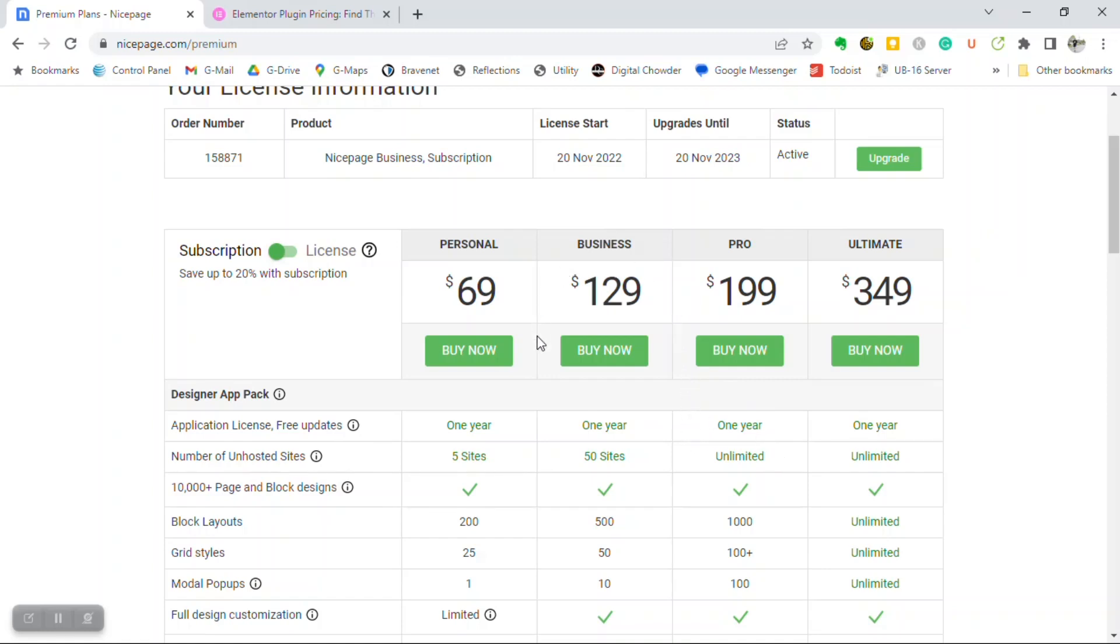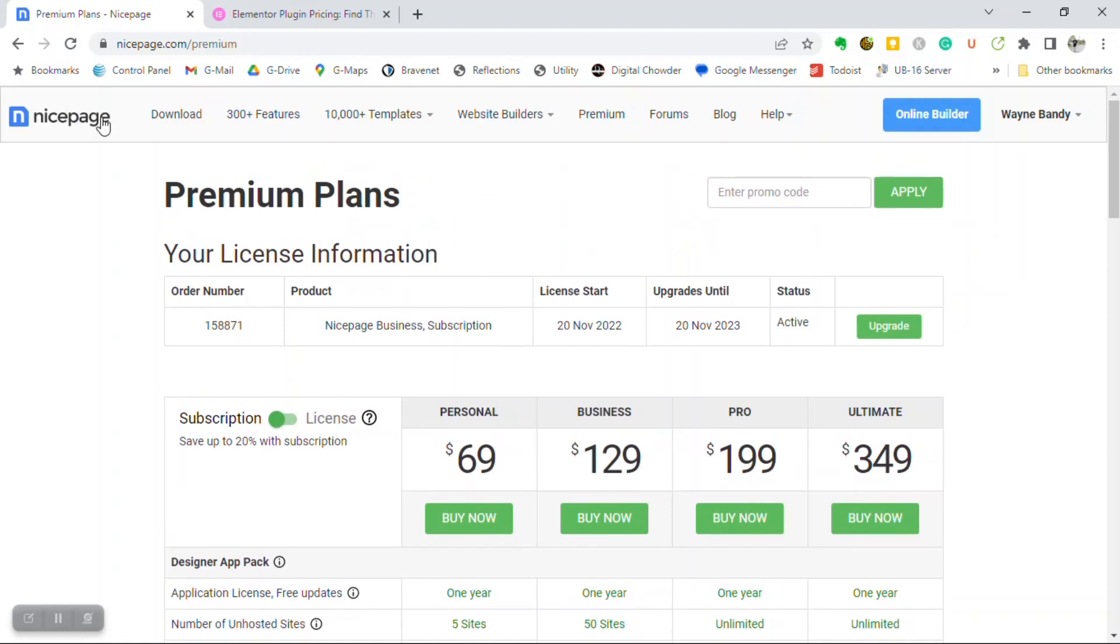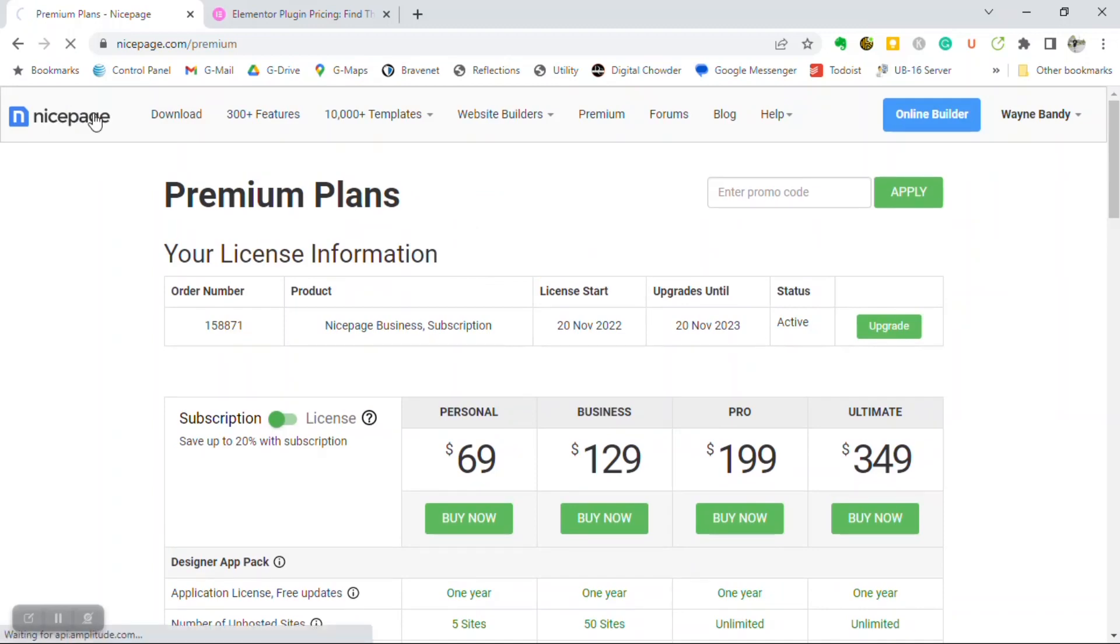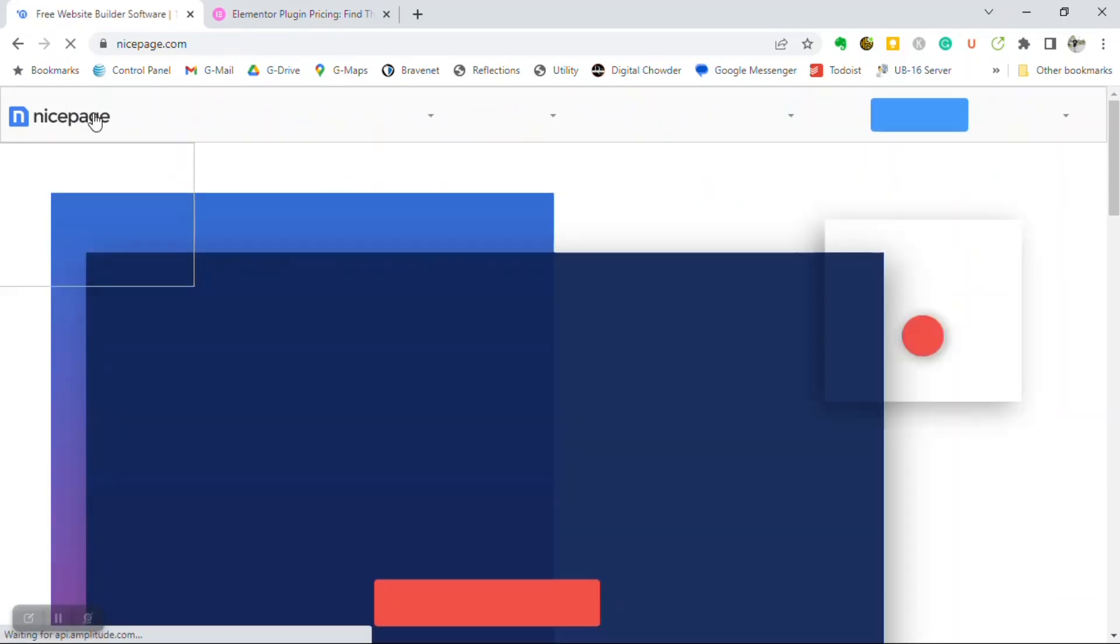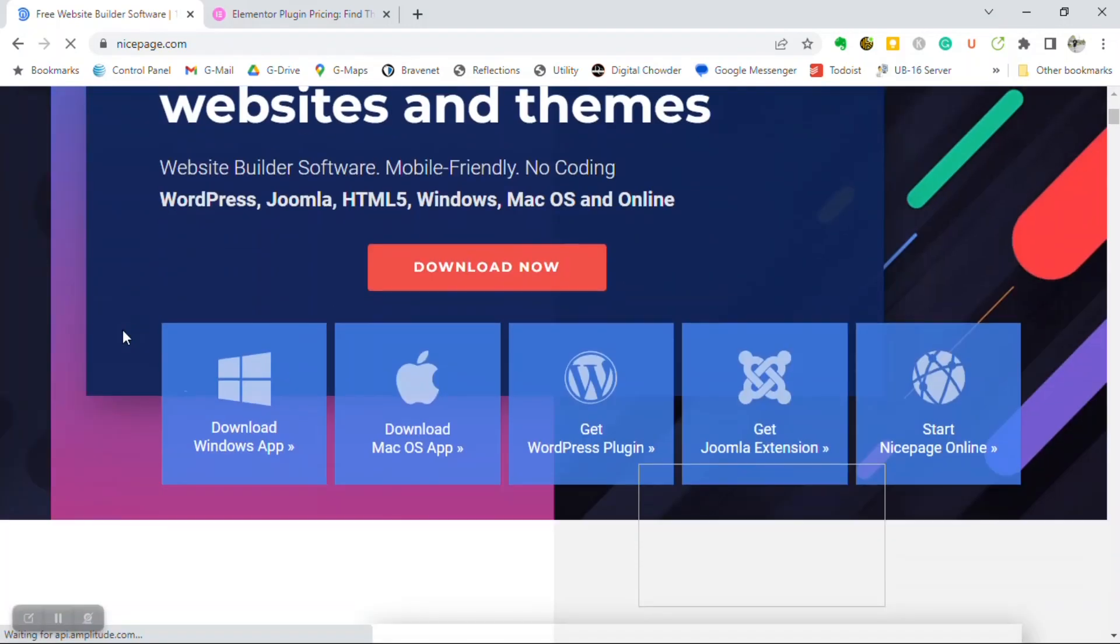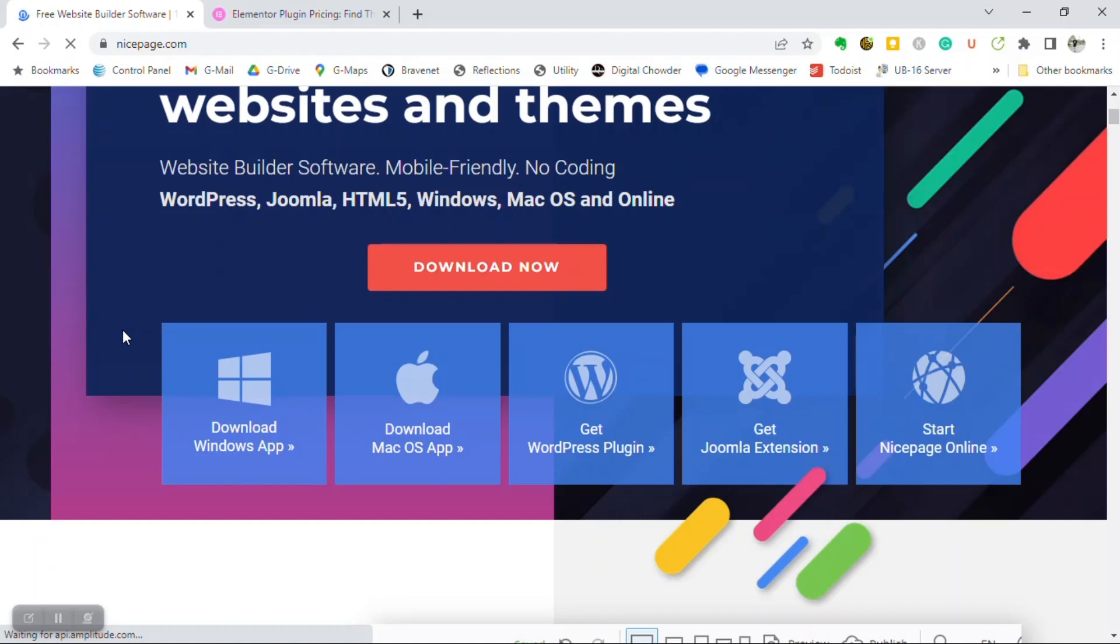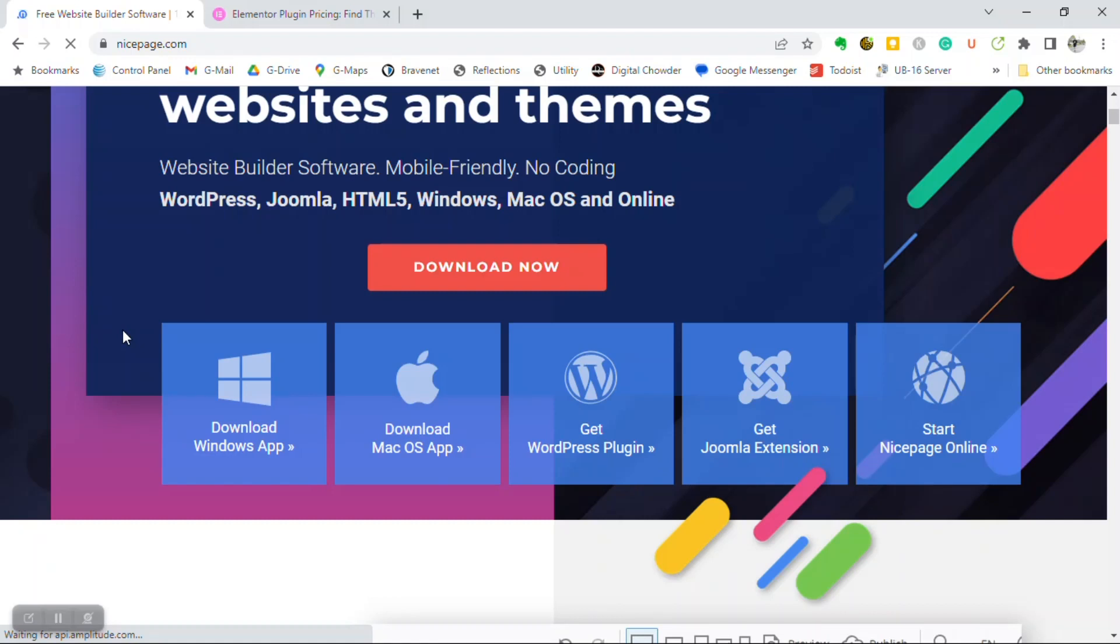This middle ground here of the business plan is what is important to me. I'm not going beyond the 50 websites anytime soon, and I don't need to pay the additional $199 for the Pro. So this plan works very well for me. That's the big feature there. Also, if we go back over to the home page, I would just point out that with NicePage, you get a desktop app.